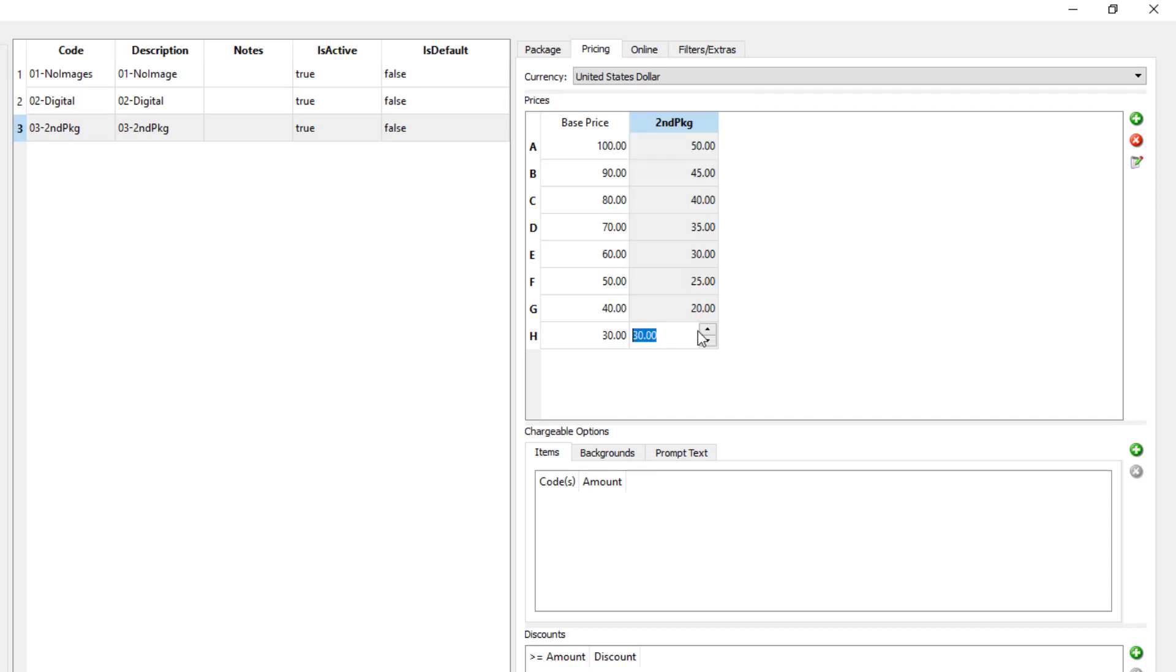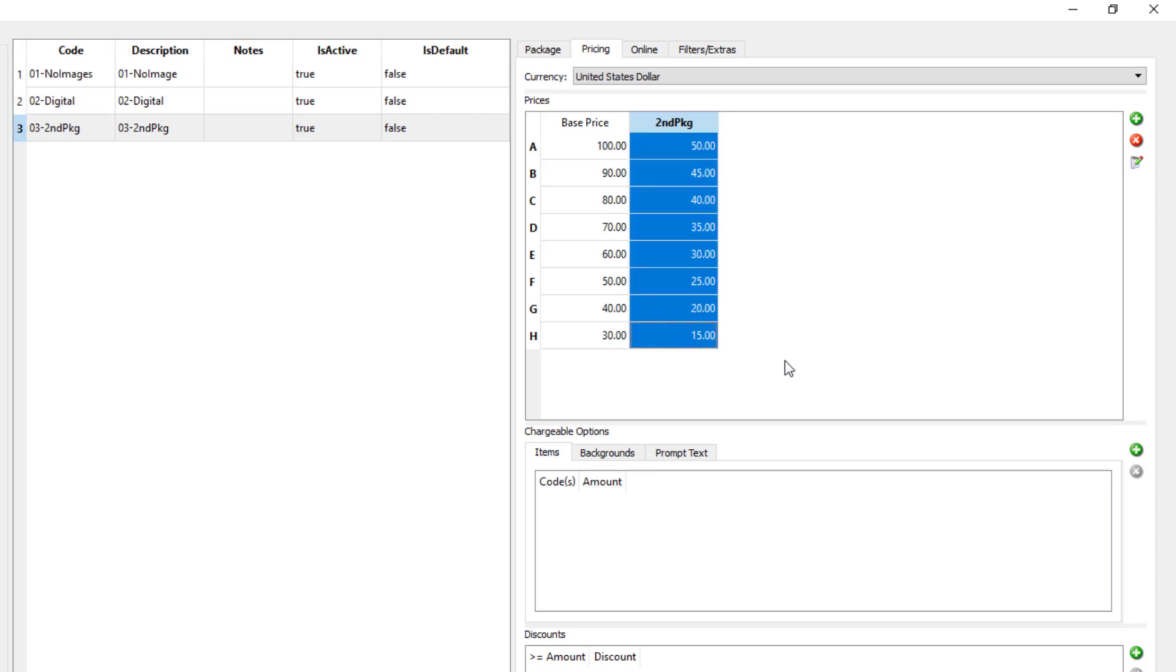Now we have two price lists for this offer: the base price list and a conditional price list that will be used when the condition 'second pkg' is true. Let's go make that condition.